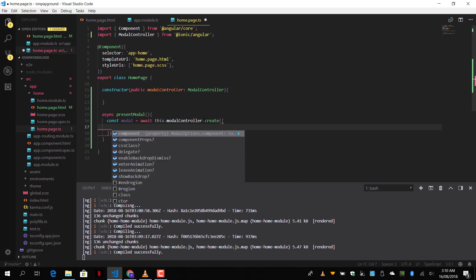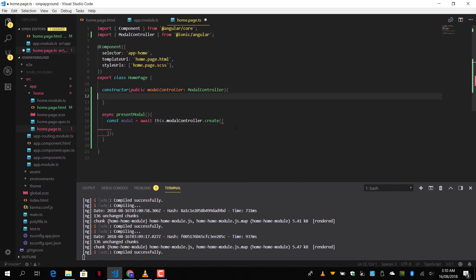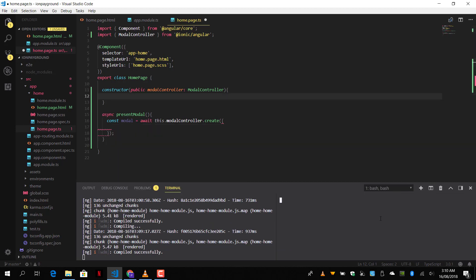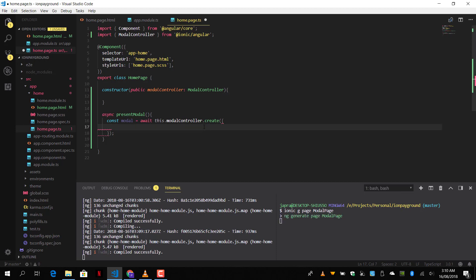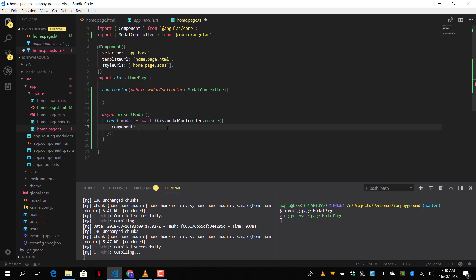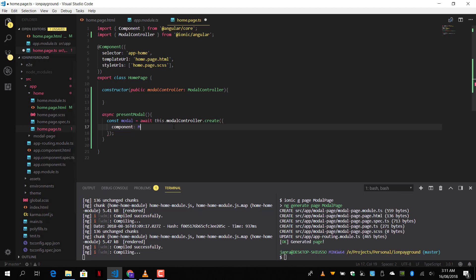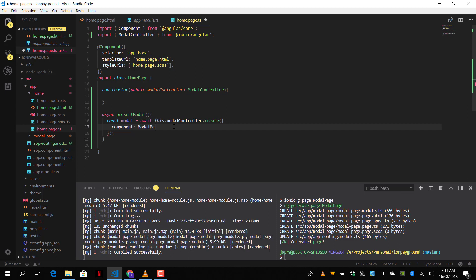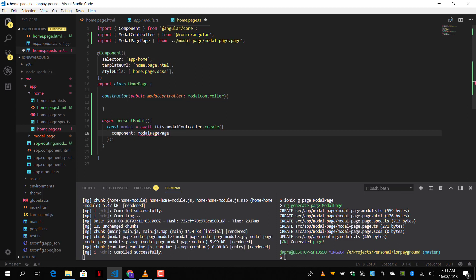So we don't have it yet. Let's create it. Let's create a page and use that one. We're going to call it modal page. There we have it. So now let's reference it. Let's pass it to the component option. We're going to call it modal page. It's going to be modal page page. Because we added a page to our name here, the reference will be modal page page.